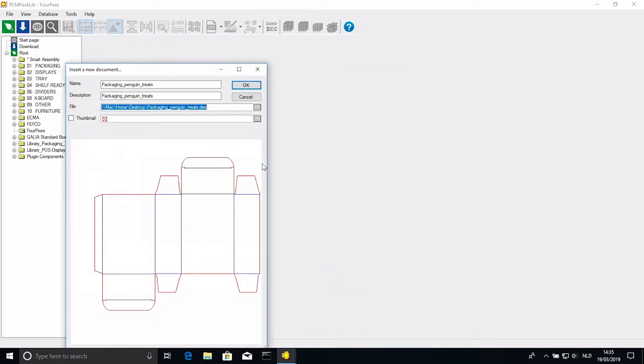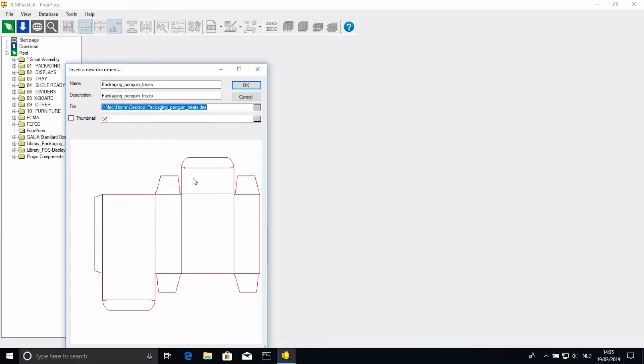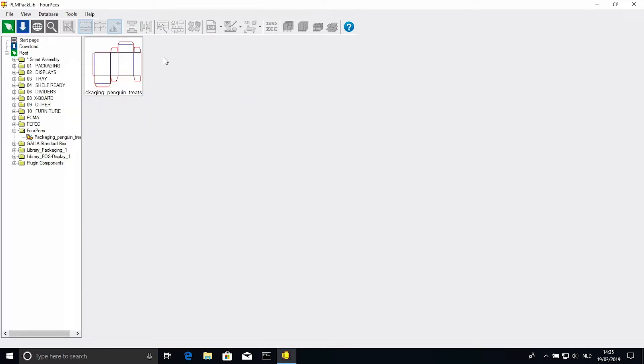If we choose a design first, the name and description will be filled in with the file name automatically. We also don't need to add a thumbnail, because with Picador 2D files, the design itself will become the thumbnail. I can just click OK. Now we see the design has been added to our 4-piece folder.